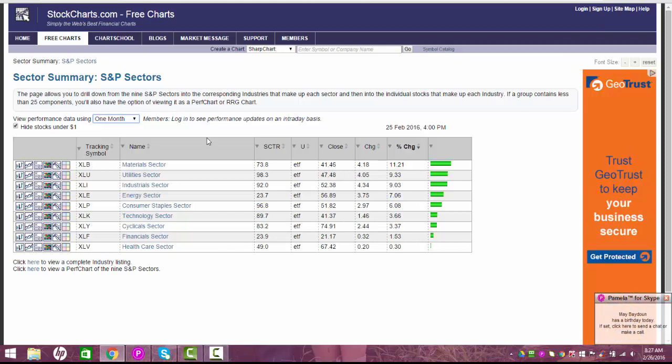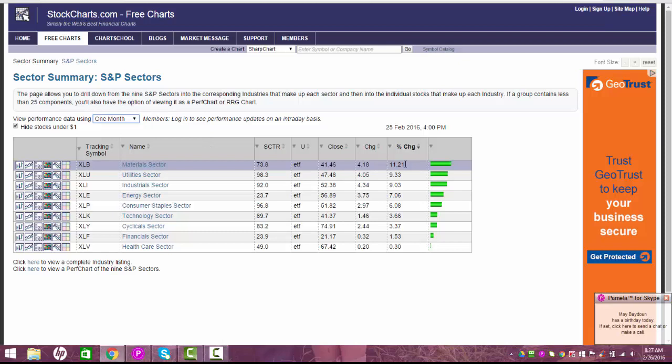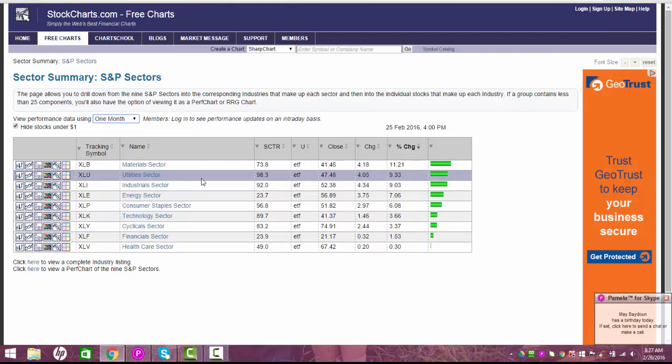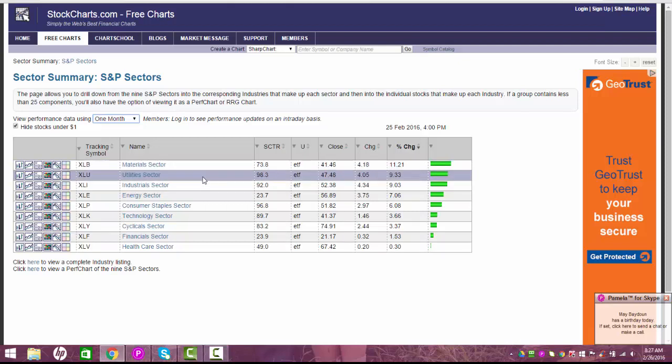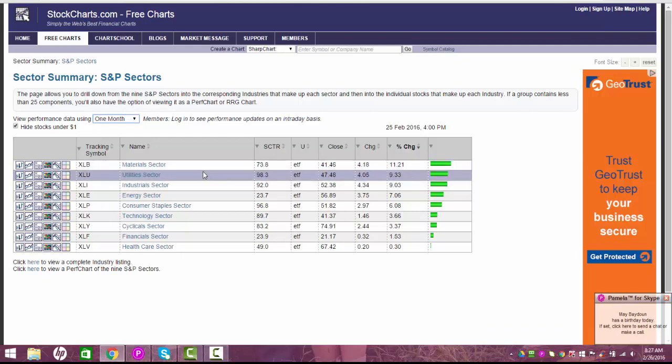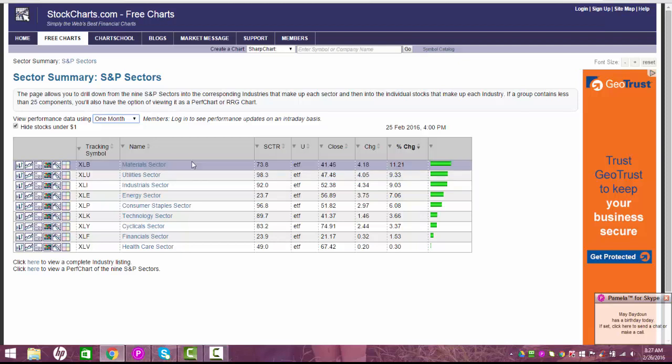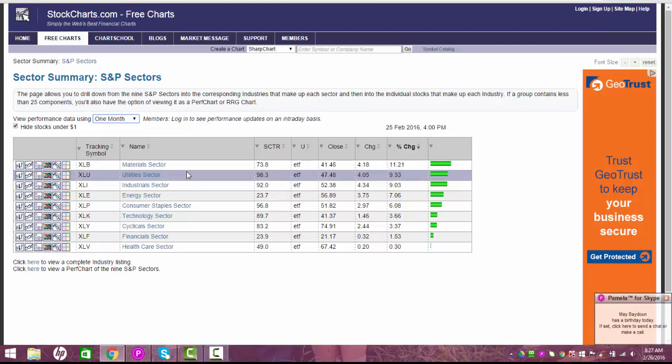So in the last 30 days, material sector has clearly outperformed 11.21% and you got the utility sectors that is second. Okay, so what we're going to do today is we're going to find a few stocks from each sector so that way our watch list is diversified because you don't want too many utility stocks on your watch list or too many material stocks, you want to have a diversified list.